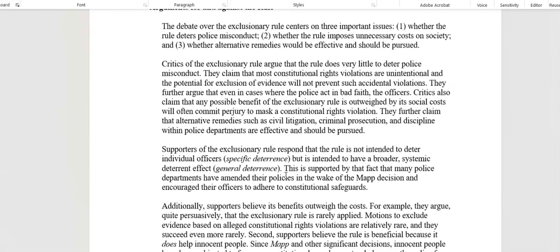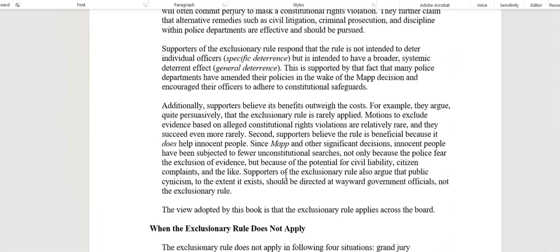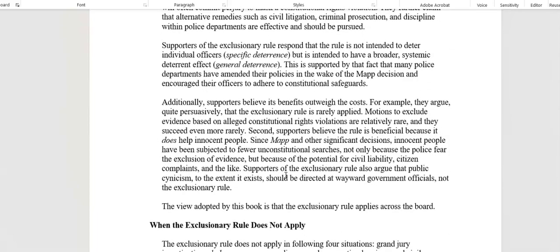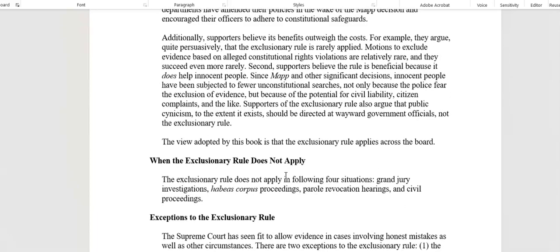There are also emergencies or exigent circumstances that may forego the warrant and affidavit application. Since Mapp, these are very good decisions because when you're putting a case together, you don't want to lose the case — you're working on behalf of a victim or victims. But these decisions keep us honest. Since Mapp and other significant decisions, innocent people have been subjected to fewer unconstitutional searches, not only because the police fear the loss of evidence itself, but because of potential liability.